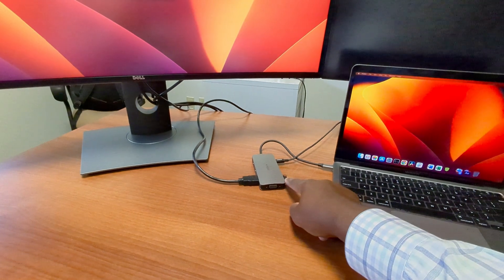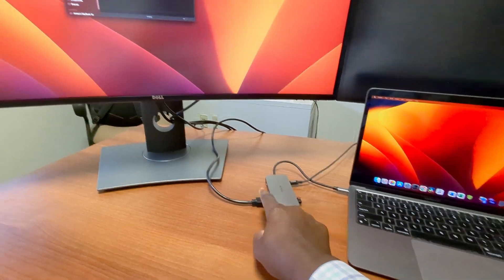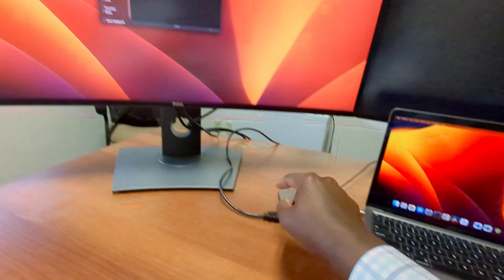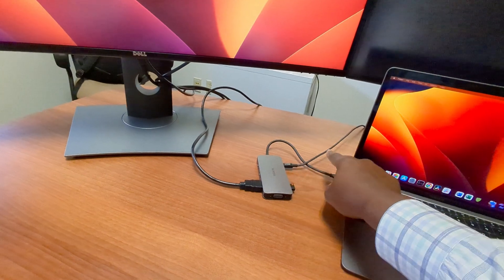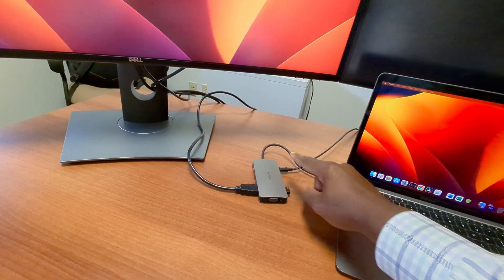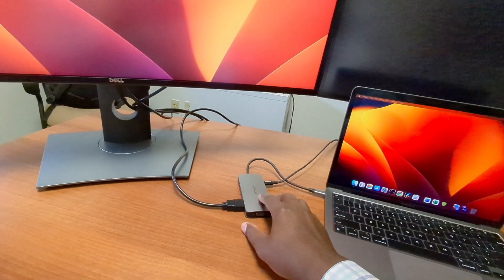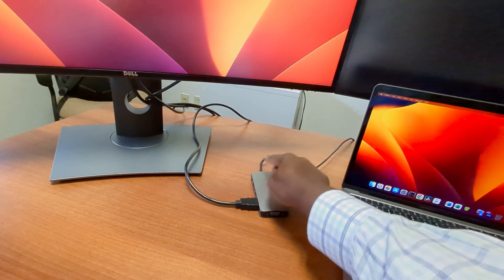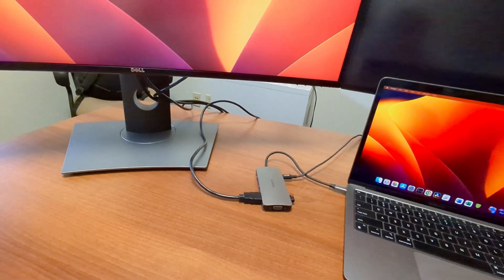It's hooked up to my mouse wirelessly. I have the HDMI going to this monitor, I have a power supply. You don't need this power supply unless you want to charge something like your MacBook, it'll run fine without it. And then I have the cable going to the MacBook.